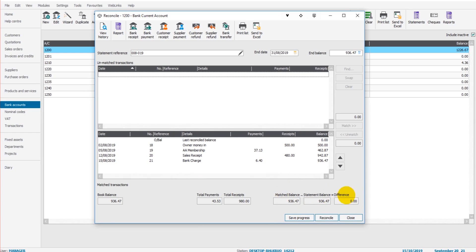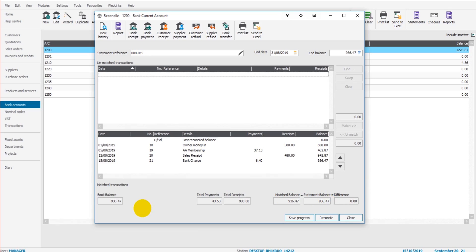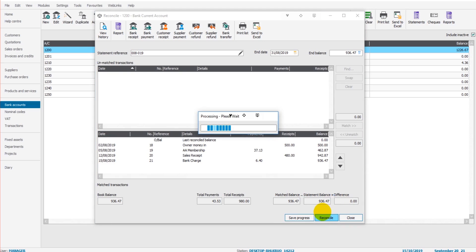You can see the running balance is £936.47, which is the matched balance. Now the difference is zero, and that's what we want. The difference needs to be zero. If the difference is zero, then the matched balance equals the statement balance, meaning everything reconciles. It is all up to date, it is all accurate. Now when that's done, all we do is click reconcile.